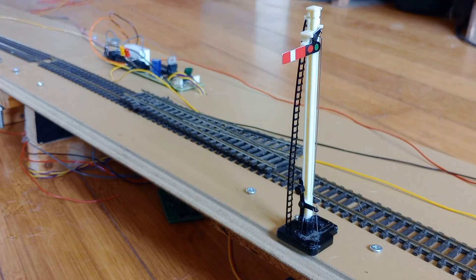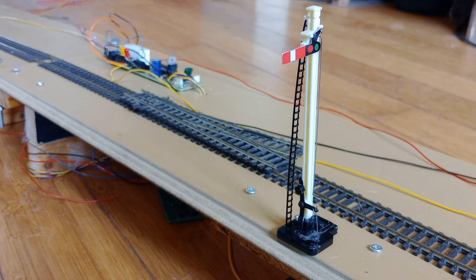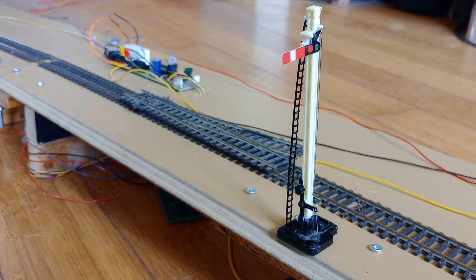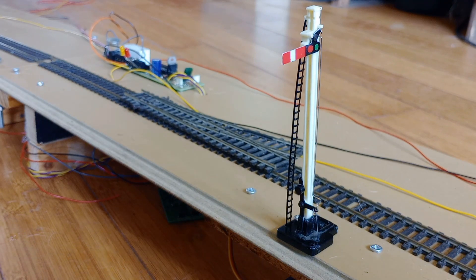We now explain how everything is powered, how the infrared detection works and how to connect to the signals.